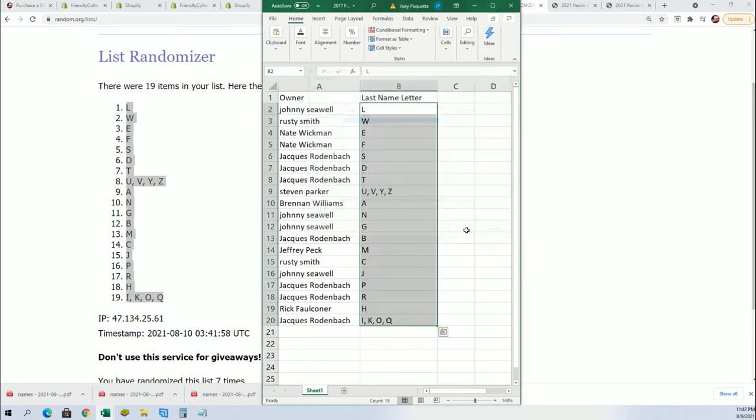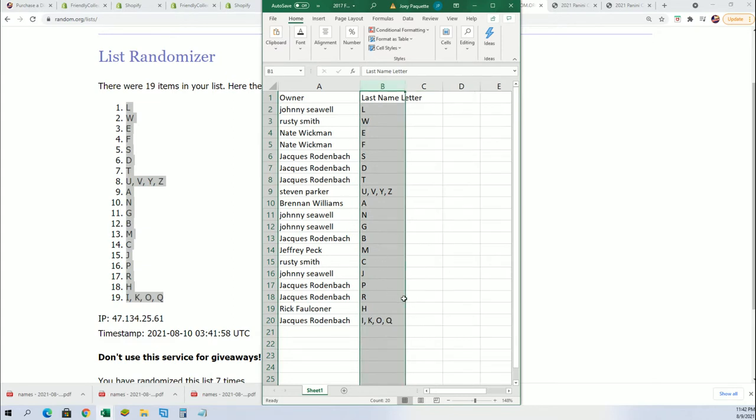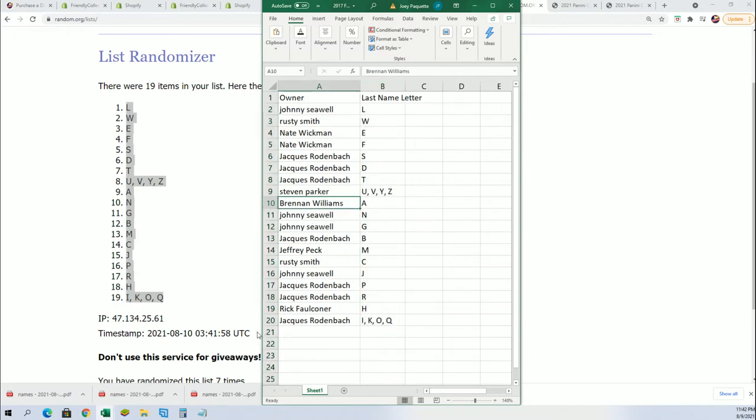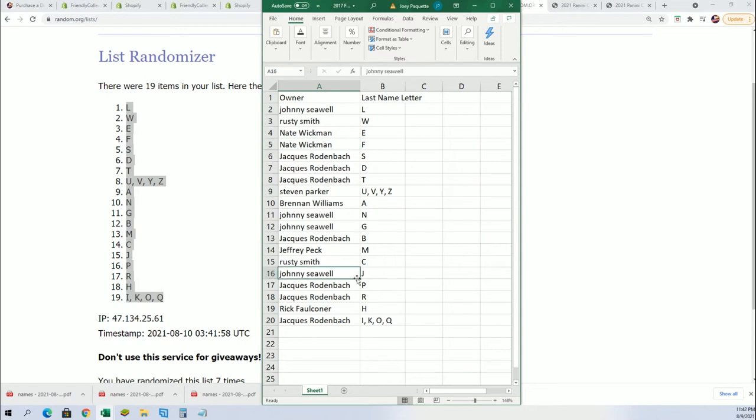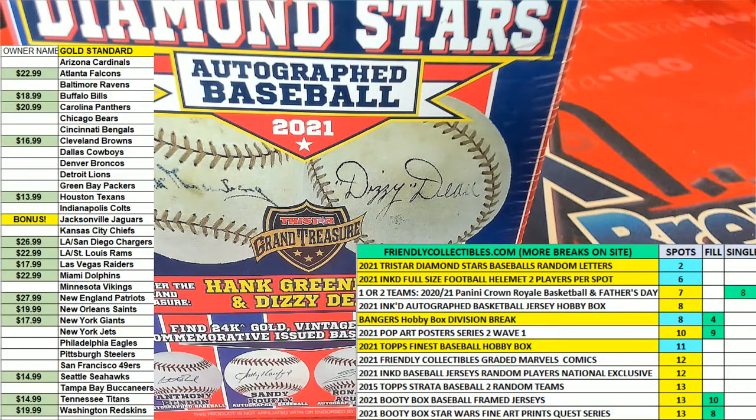I can see your last name letter in the break. All right, so A for Acuna, good luck Brendan. Good luck with Wander Franco, Nate. I hope we can pull a big one, could be Aaron Judge, Johnny.